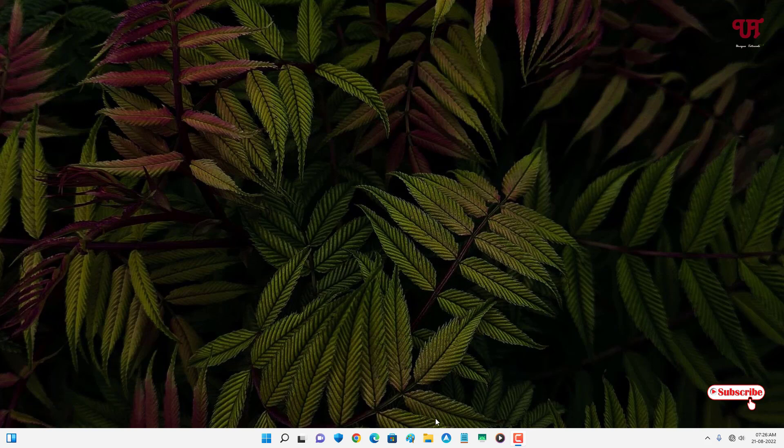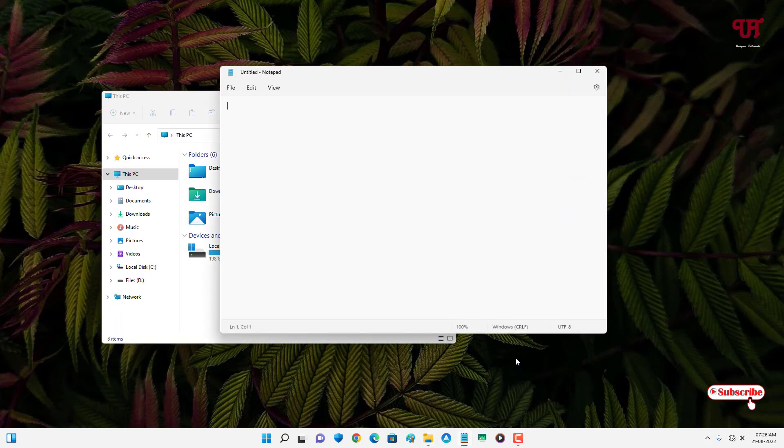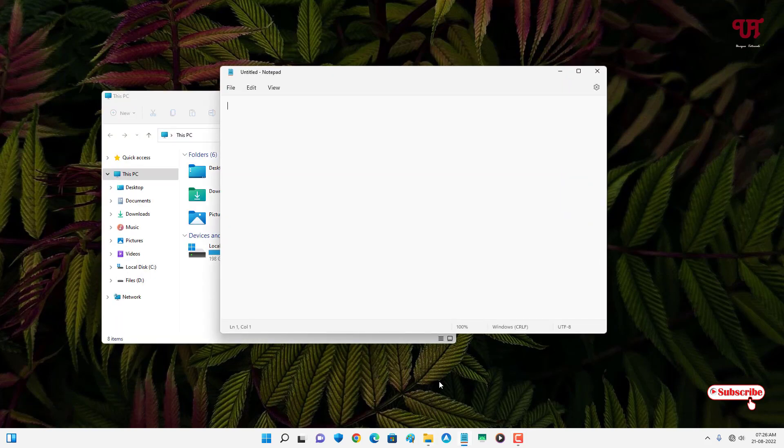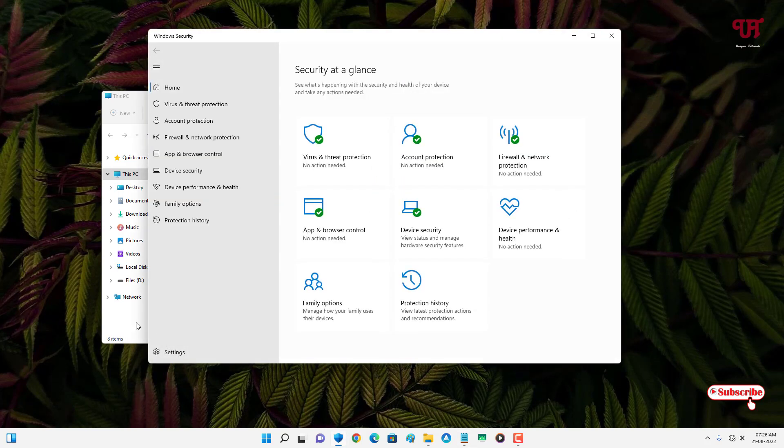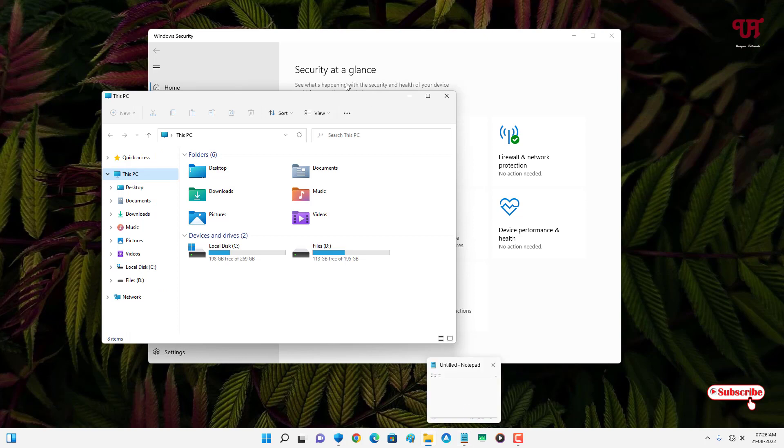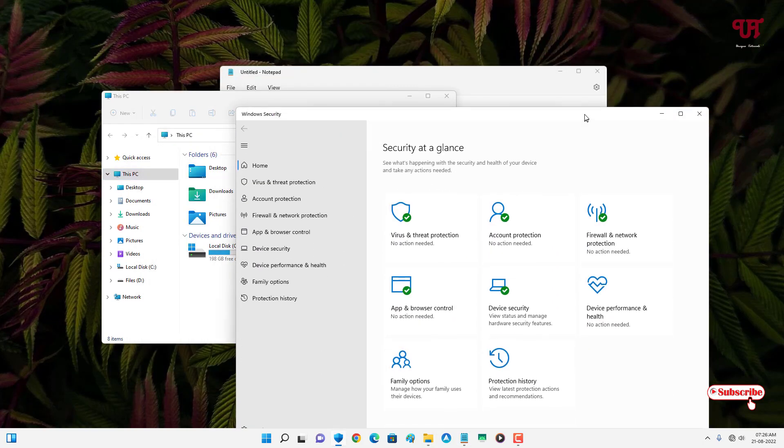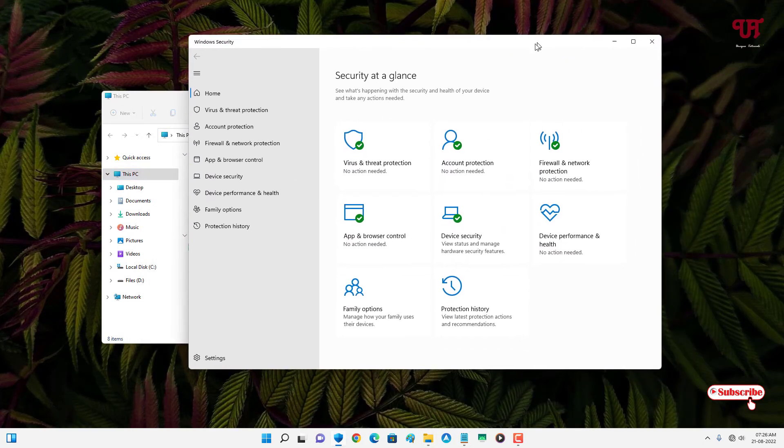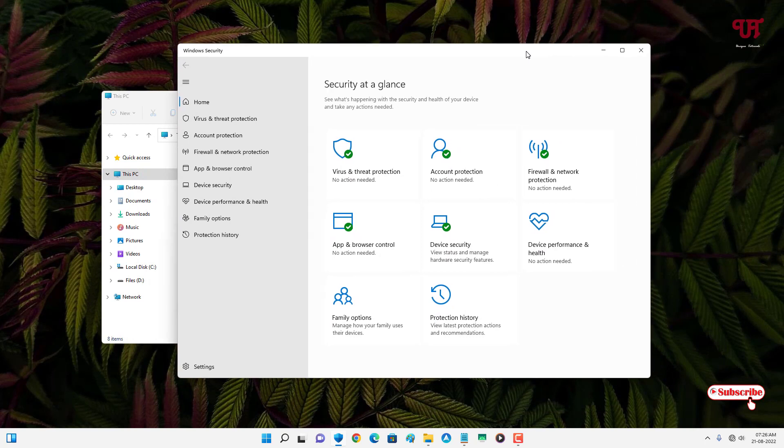First, let me open some programs. So I have opened three different programs. Right now you can see there are three different windows. Now how to quickly switch between these open program windows?